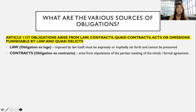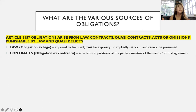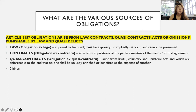Under Article 1305, a contract is a meeting of minds between two persons whereby one binds himself with respect to the other to give something or to render some service. Next, we have quasi-contracts. These arise from lawful, voluntary, and unilateral acts which are enforceable to the end that no one shall be unjustly enriched or benefited at the expense of another. There are two kinds of quasi-contracts: negotiorum gestio and solutio indebiti.